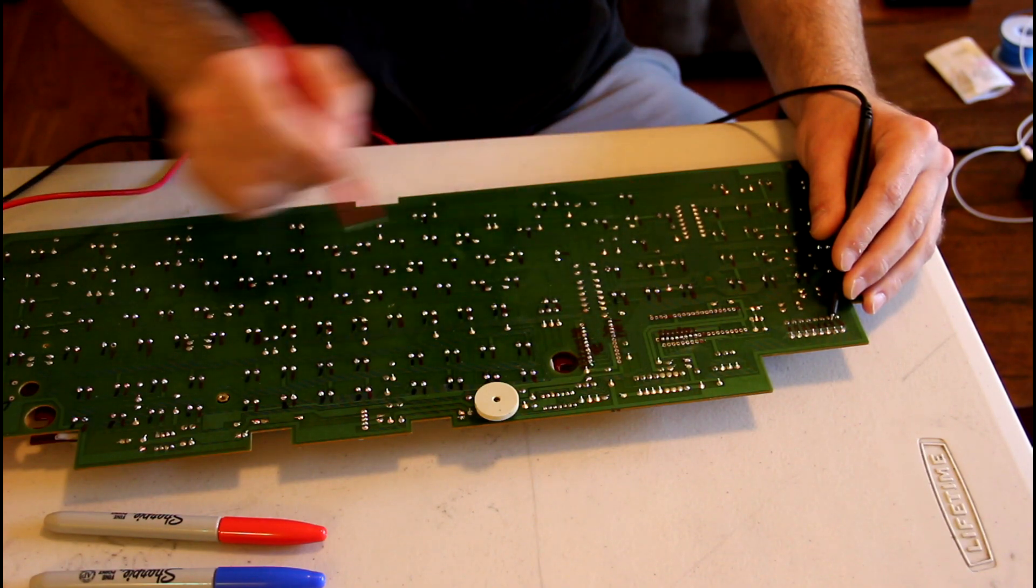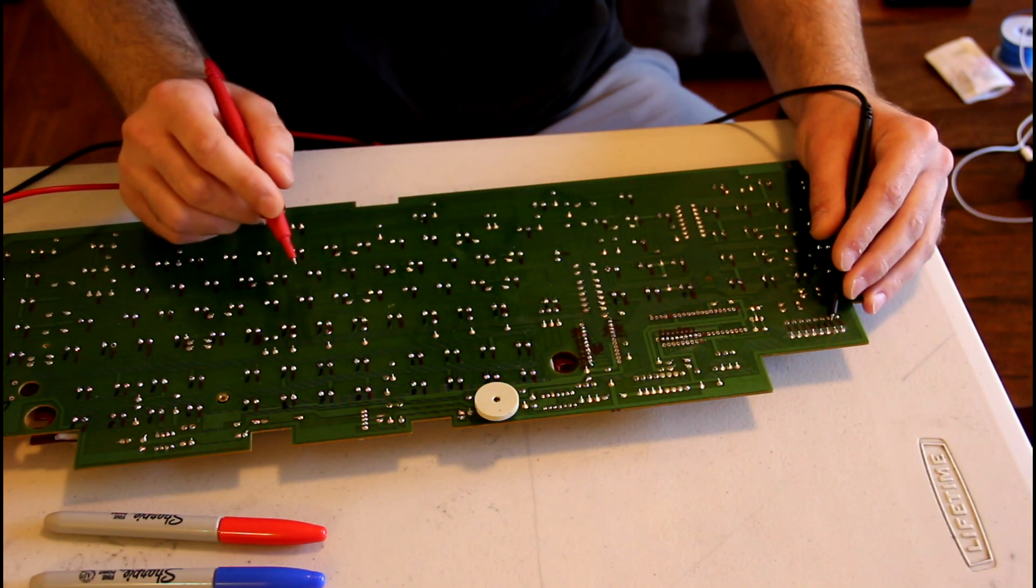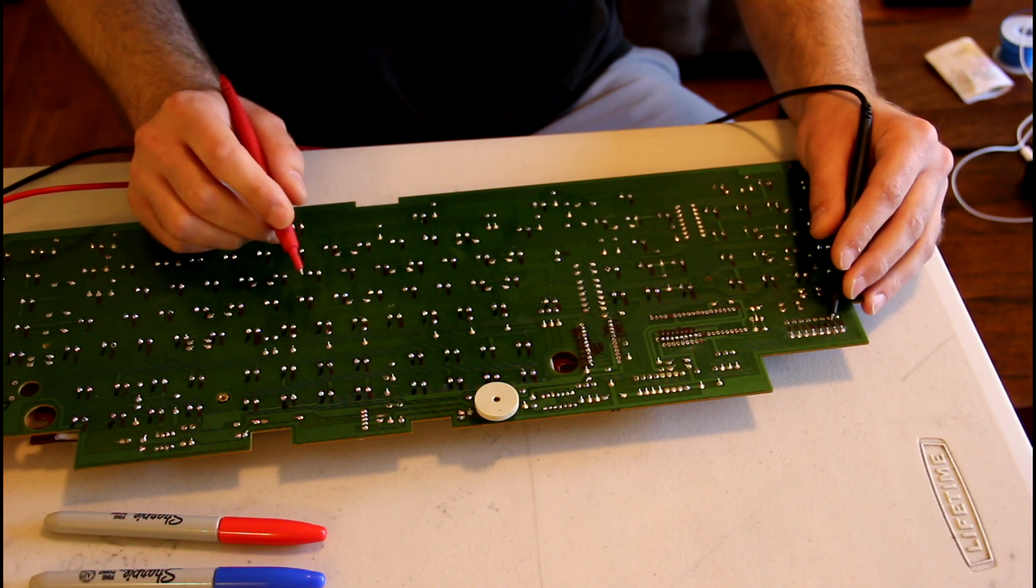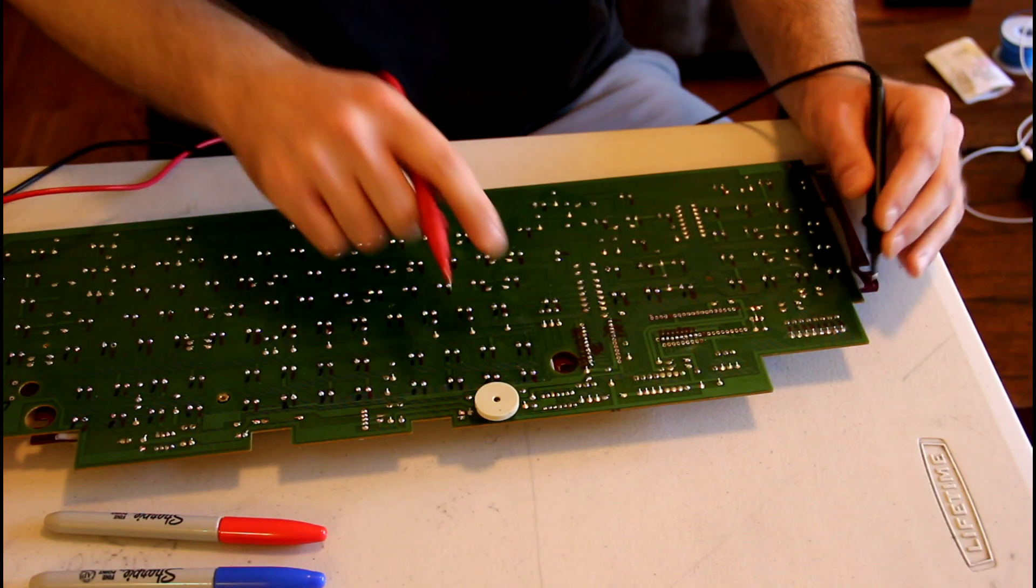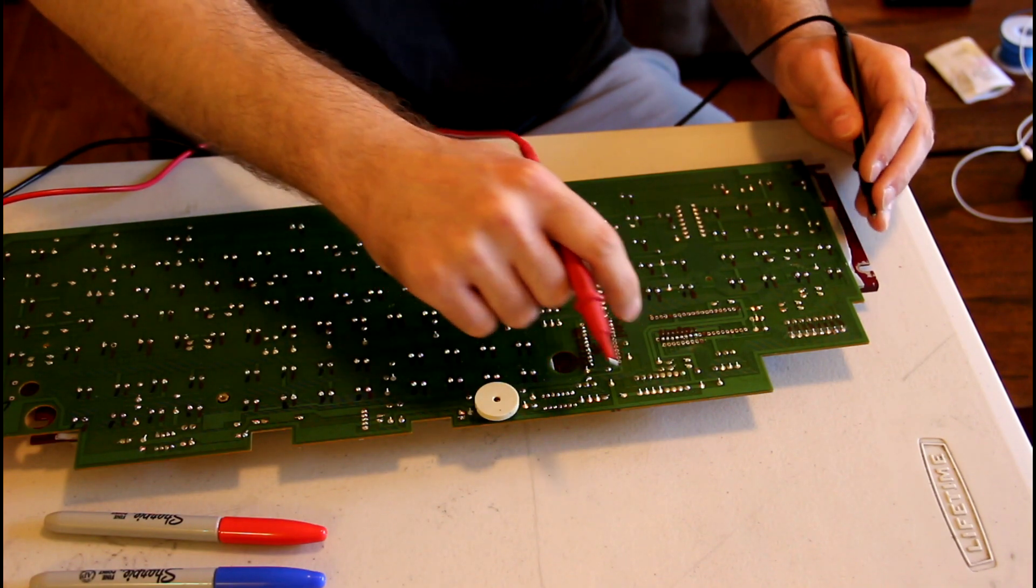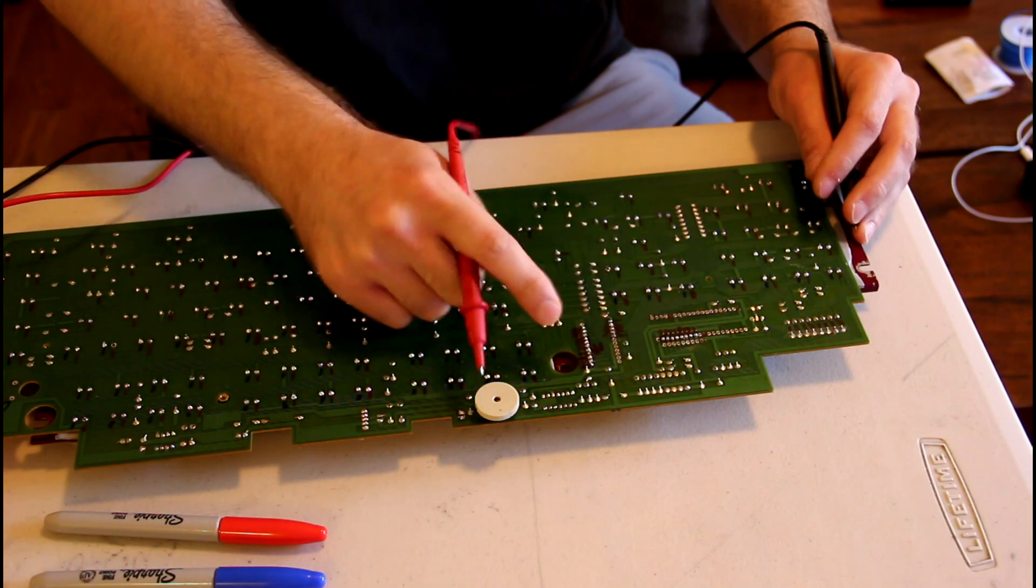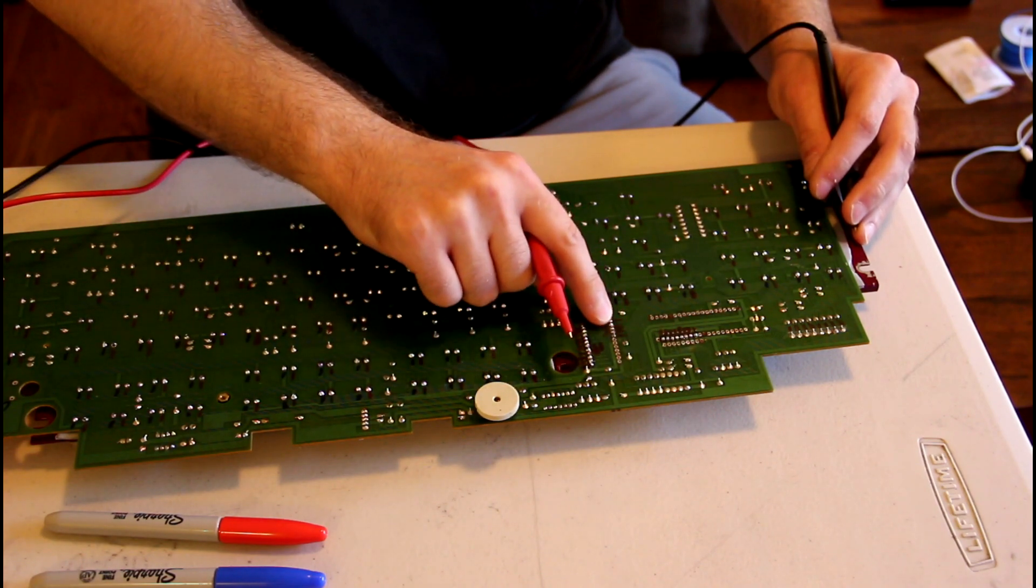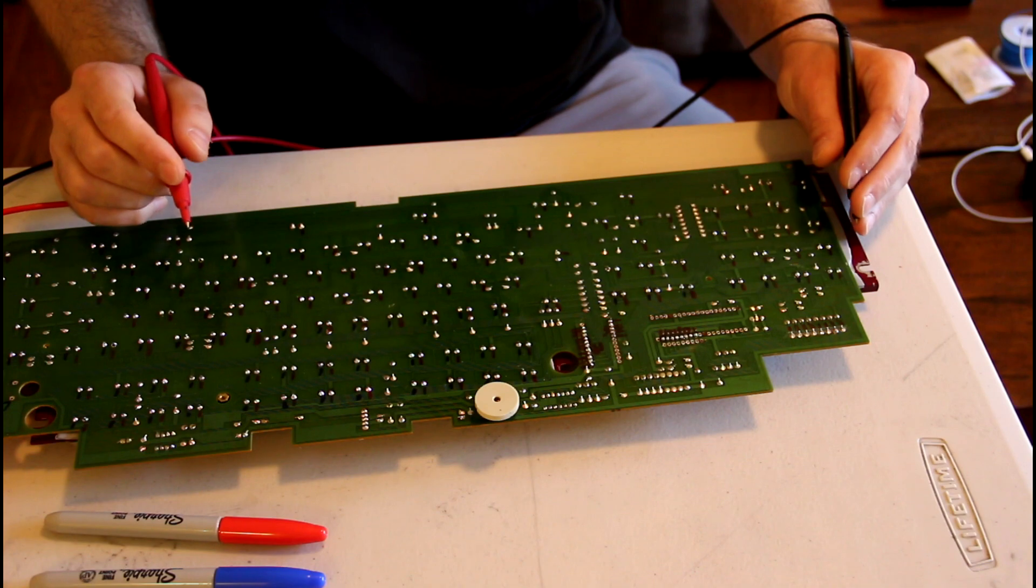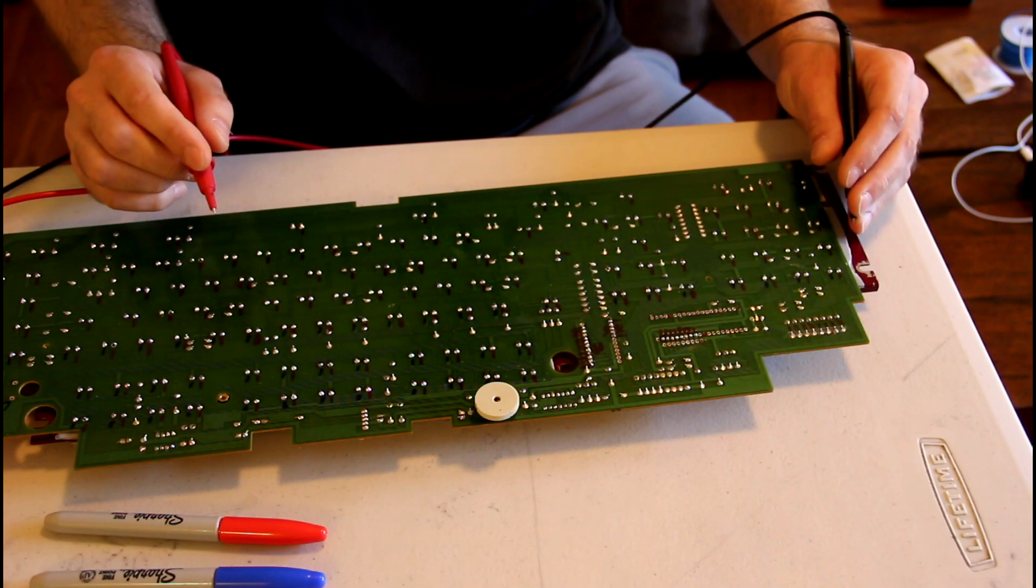I go through the whole board and do that, and usually a pattern will emerge. For example, here you can see how it breaks out—these are the rows here, and all of these are the columns. Usually it ends up something nicely like that.